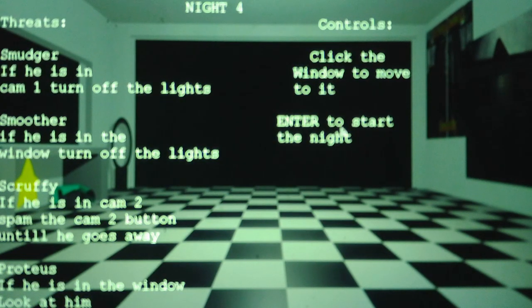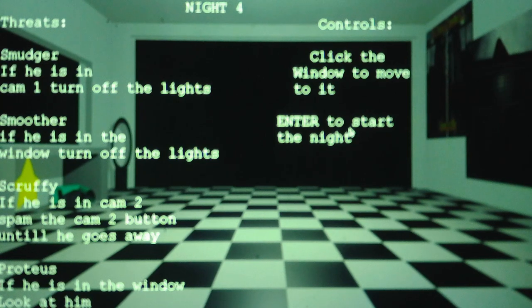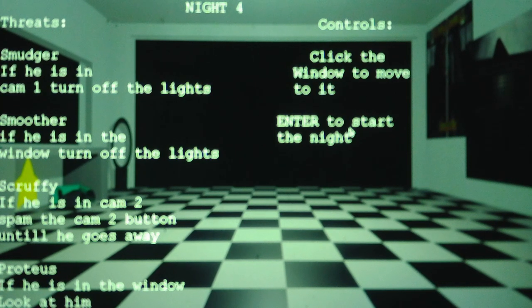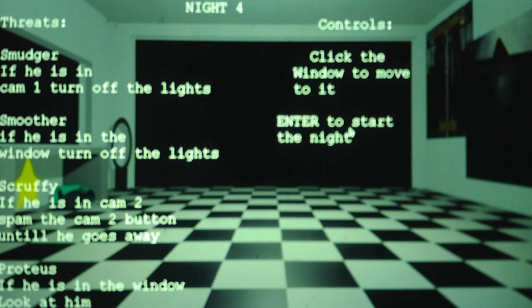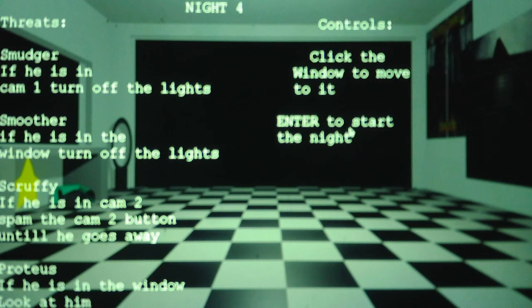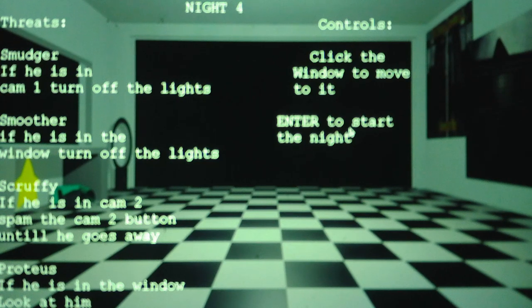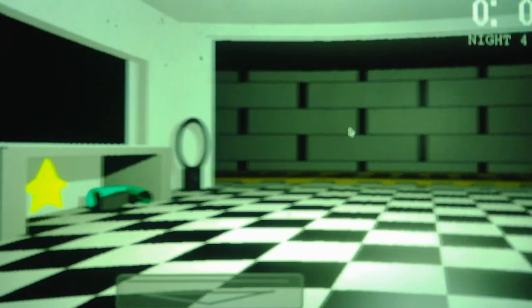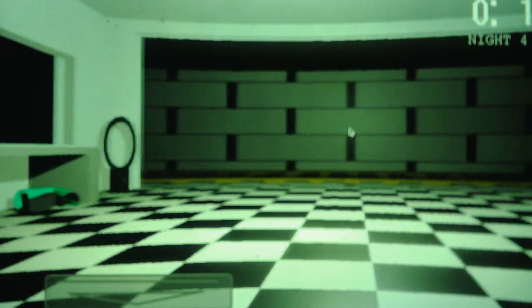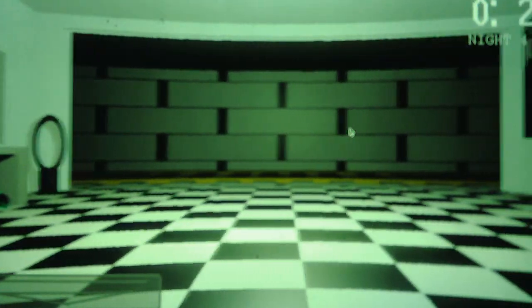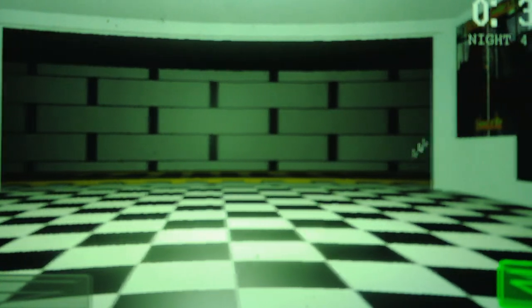God, Smudger's the character I have the most problems with in Night 4 in this game. Like, does he give a sound cue when he leaves? Or do I just wait for him to completely go by, then turn it back on? I don't know. God, I was doing so well until Smudger decided to screw everything up.